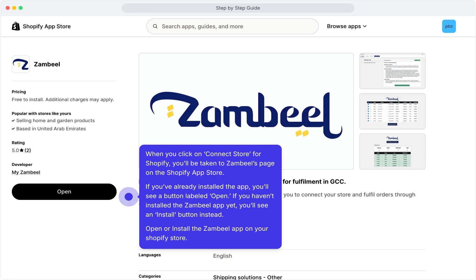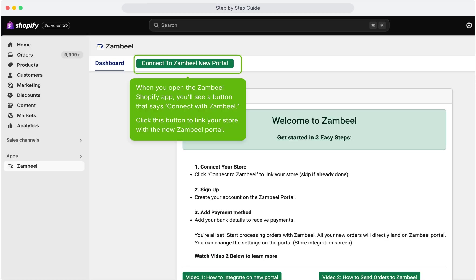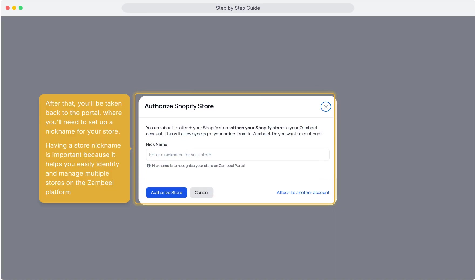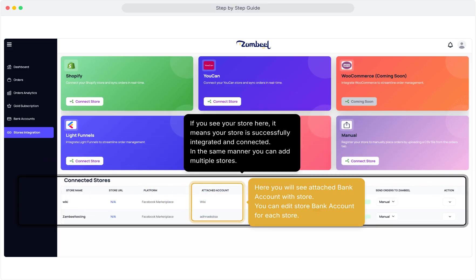Open or install the Zambiel app on your Shopify store. When you open the Zambiel Shopify app, you'll see a button that says Connect with Zambiel. Click this button to link your store with the new Zambiel portal. After that, you'll be taken back to the portal, where you'll need to set up a nickname for your store. Having a store nickname is important because it helps you easily identify and manage multiple stores on the Zambiel platform. If you see your store here, it means your store is successfully integrated and connected.